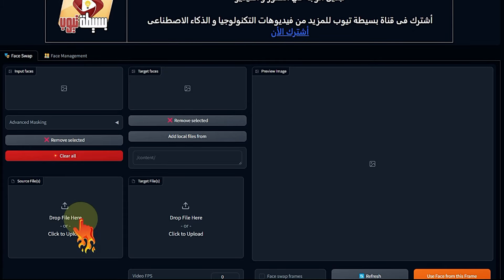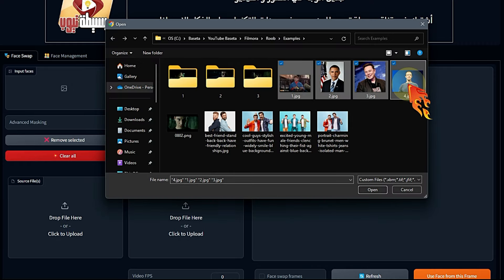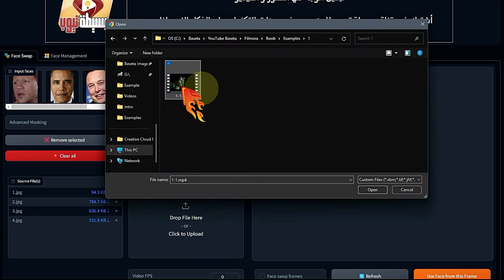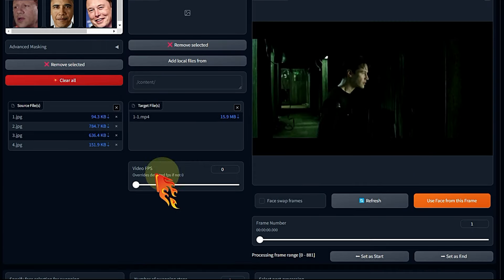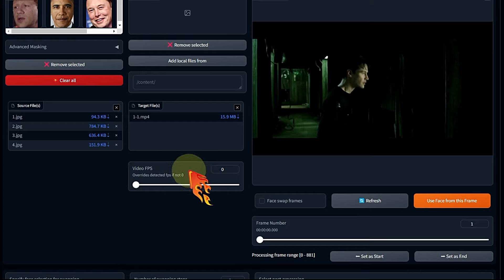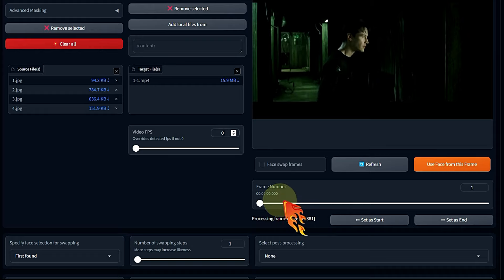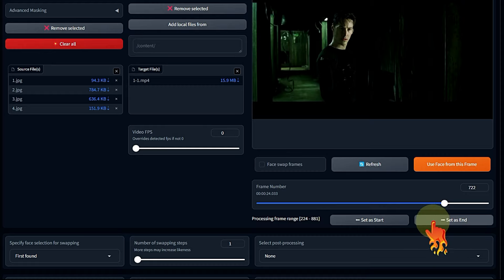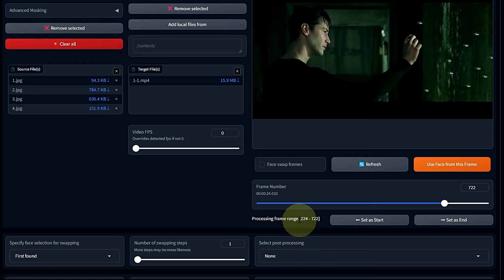Roop can also swap faces in videos. In this part, I'll show you how to do a face swap like the example at the beginning of the video. First, select the source images I want to use — I numbered the images to keep them organized. Our video character is Hazalqum. Click open and it recognizes the images in the order I selected. Then select the main video — for example, a clip from the famous Matrix film. The video is now ready in the preview window. The FPS setting: if left at zero, it uses the original video frame rate, or you can change it. You can also select a specific range of the video without needing editing software — set a start point and an end point.